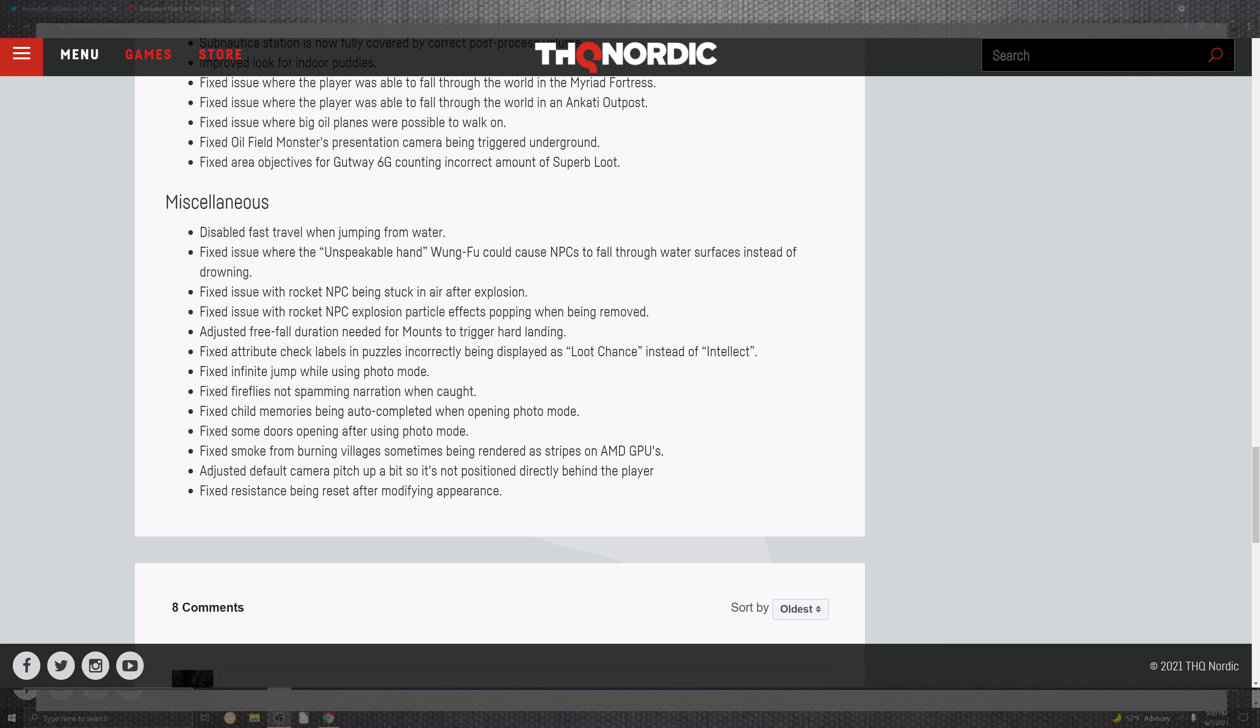The rocket NPC also inside of the particle effects popping when being removed. And the adjusted freefall duration needed for the mounts to trigger a hard landing. The abrupt check in the labels inside of the puzzle incorrectly being displayed as loot chance instead of intellect. Fixed infinity jumps. The infinity jumps now inside of those photo modes. For the fireflies not spawning narrow when caught. The child's memory being auto completed when open inside of the photo mode.